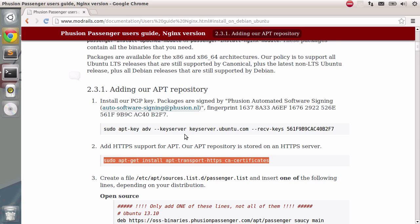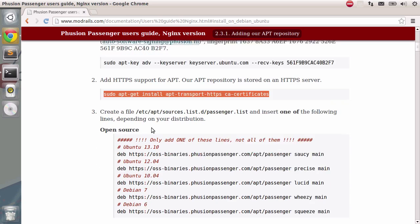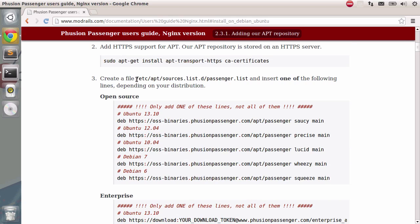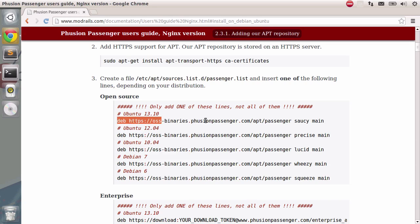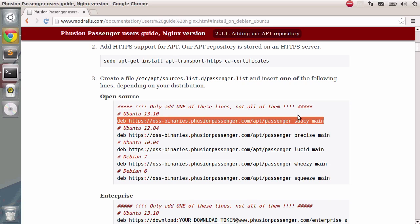Let's jump in to the browser again, and this time we're going to have to edit a system file. We're going to have to edit this particular file and add in this option. Pay close attention to these instructions, as this can be a little complicated. It says that we should create this file and insert one of these lines. Since we are using Ubuntu 13.10, we should add in this repository. I'm going to copy this line and only this one.